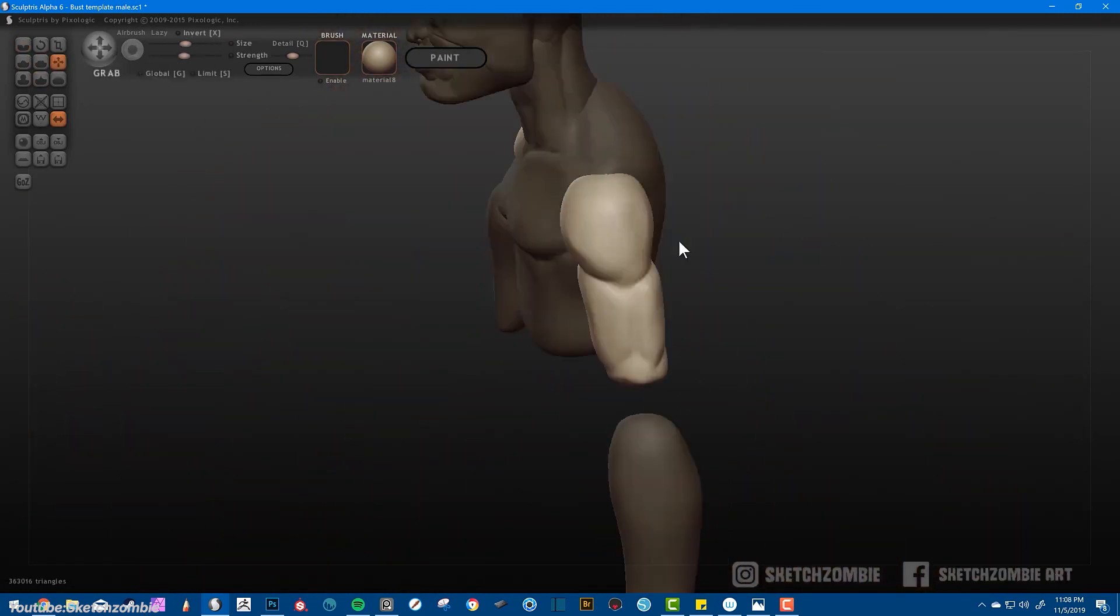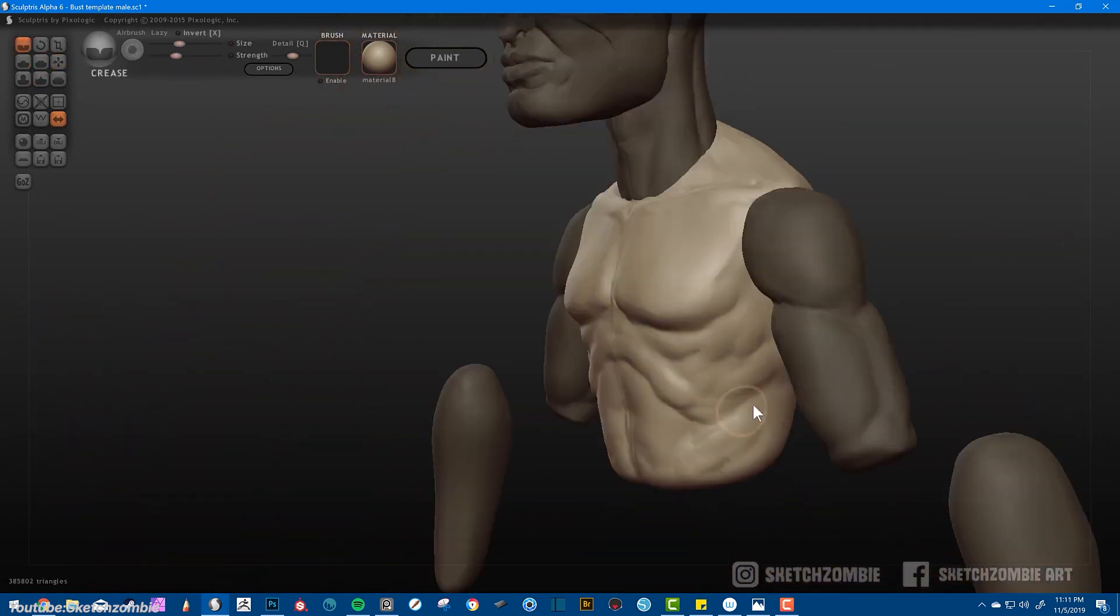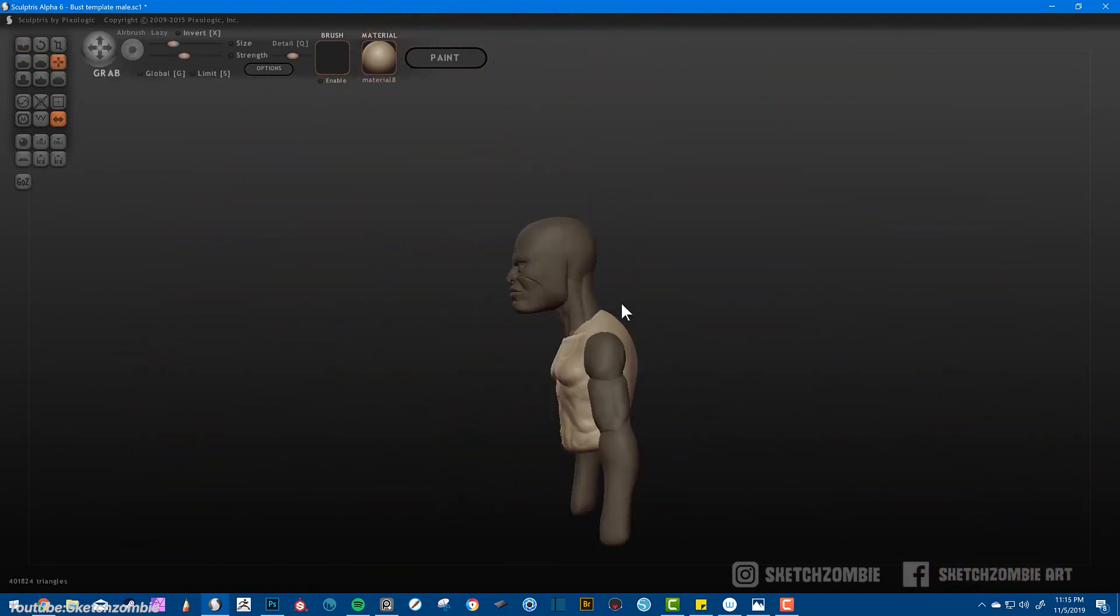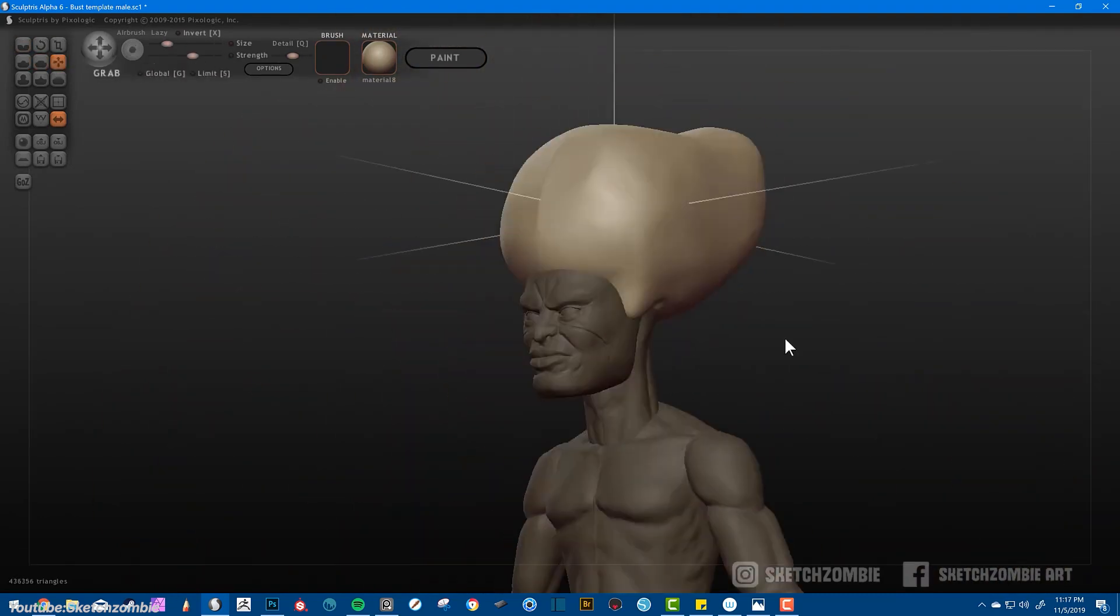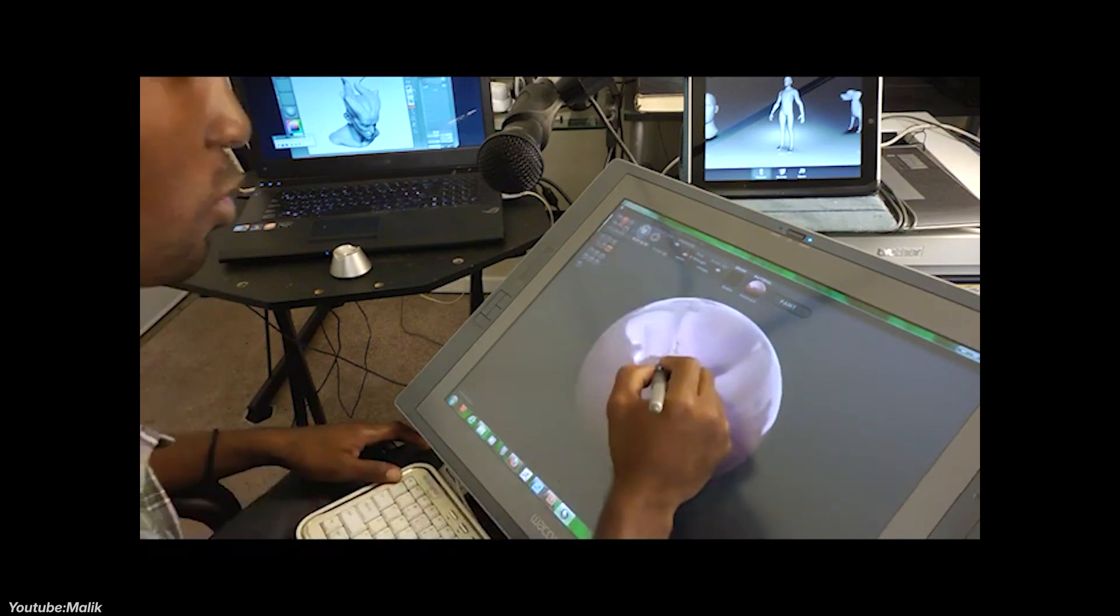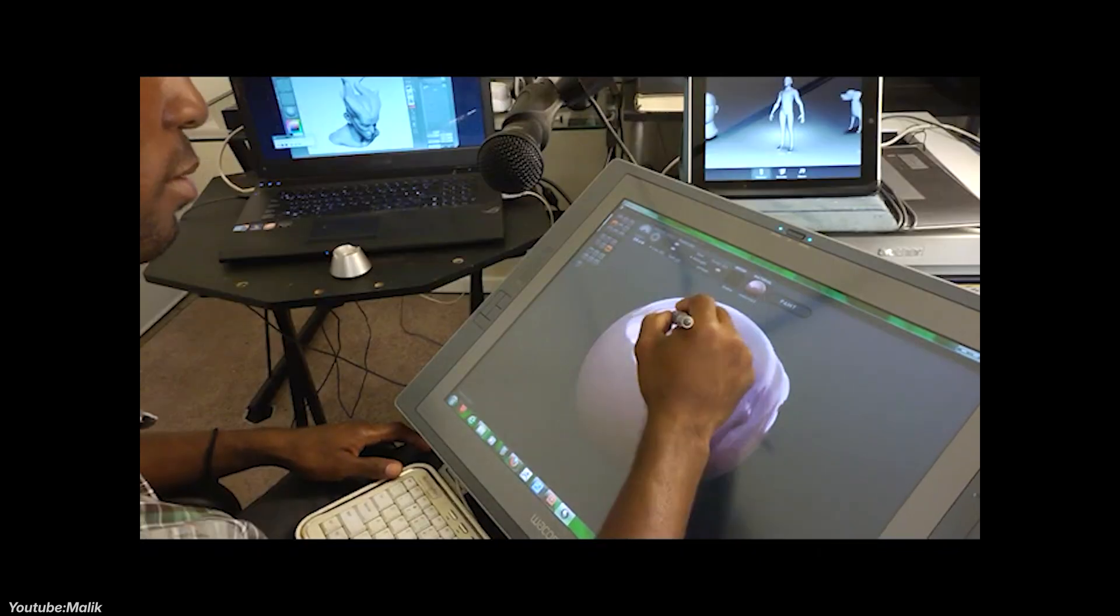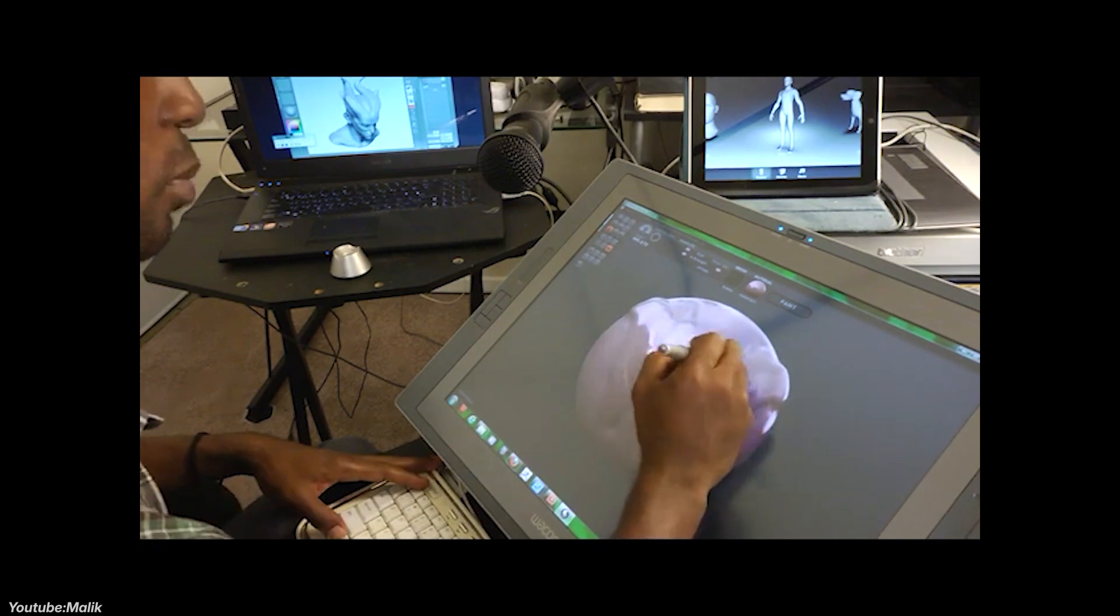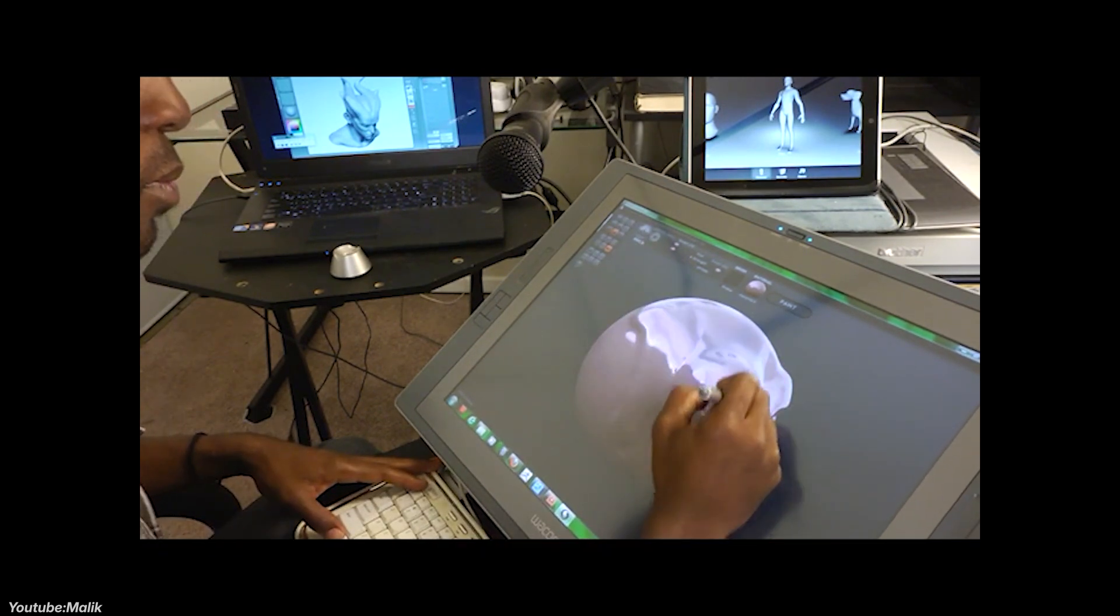One of its groundbreaking features was its dynamic tessellation, which allowed users to sculpt freely without worrying about the underlying mesh structure. So the artist sculpts, the software automatically refined and added geometry when needed, making it easy to create detailed models from basic shapes.